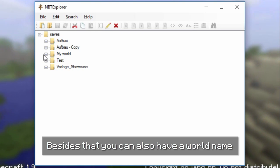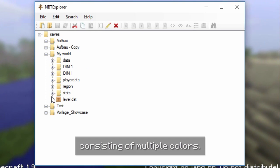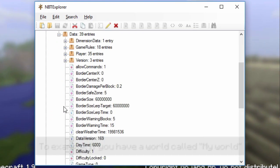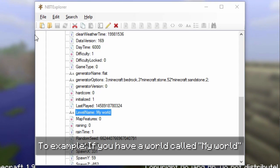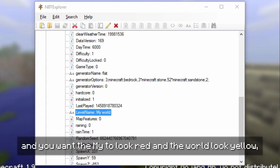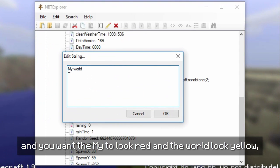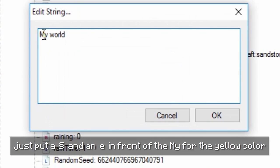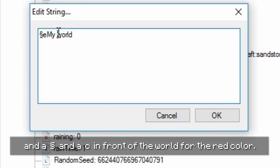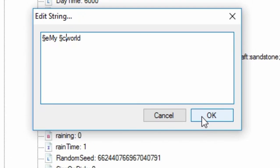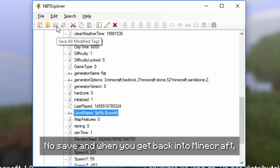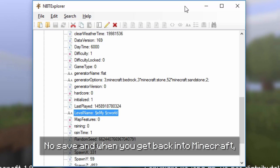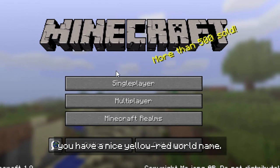Besides that, you can also have a world name consisting of multiple colors. For example, if you have a world called 'My World' and you want 'My' to look red and 'World' to look yellow, just put a section sign and an E in front of 'My' for the yellow color and a section sign and a Z in front of 'World' for the red color. Now save and when you get back into Minecraft, you have a nice yellow and red world name.